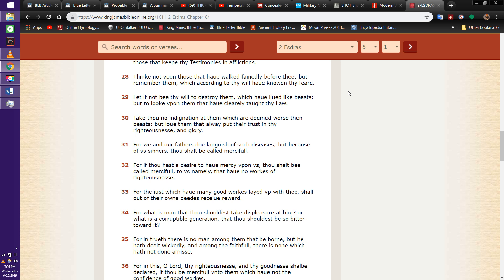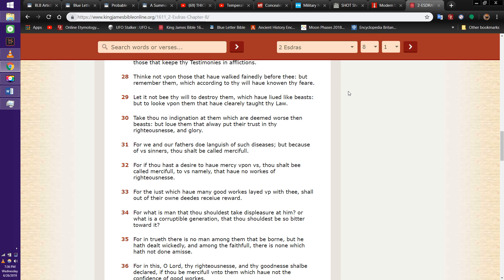This is 2nd Esdras 8 and 28. It said, Think not upon those that have walked faintly before thee, but remember them which according to thy will have known thy fear. And there have been many who have walked faint before us. We pray that we don't become those who become faint. Let it not be thy will to destroy them which have lived like beasts, but to look upon them that have clearly taught thy law.